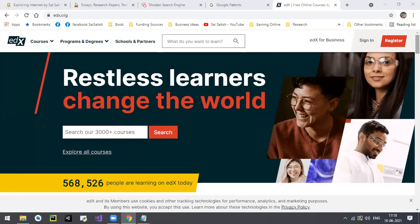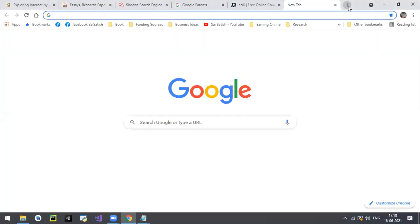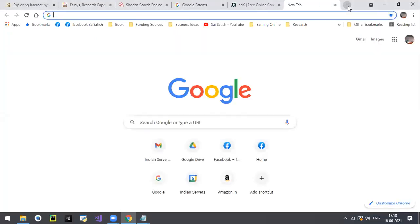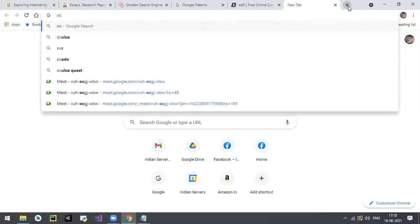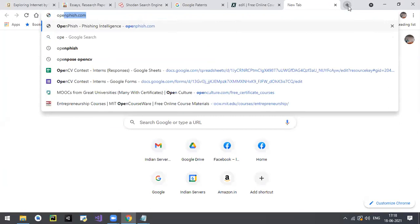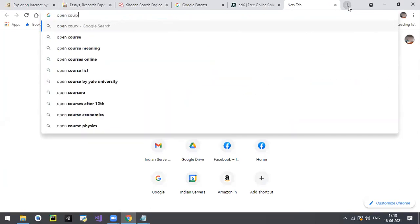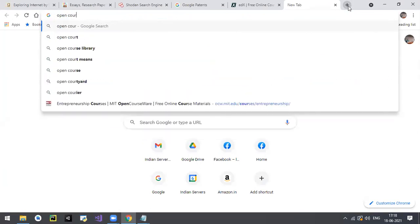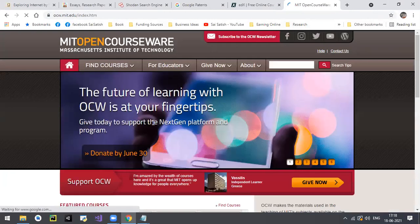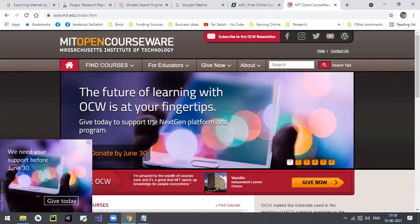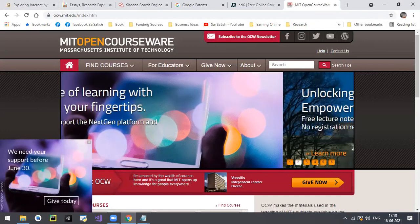Similarly, remember one more website: MIT OpenCourseWare. Just search for 'MIT Open Course.' The website is ocw.mit.edu. Remember this website - do multiple courses here, and almost everything is free of cost.